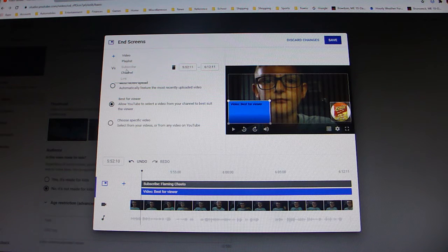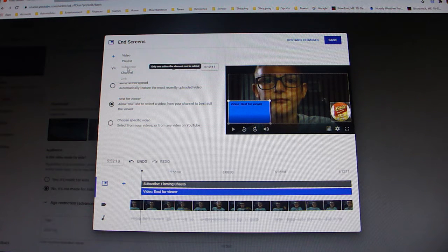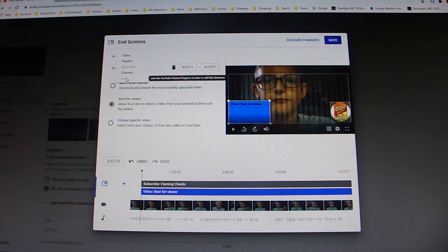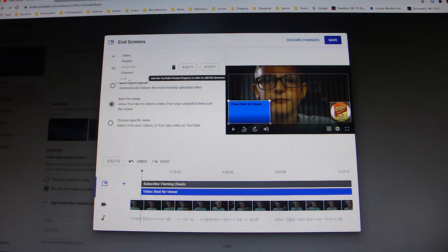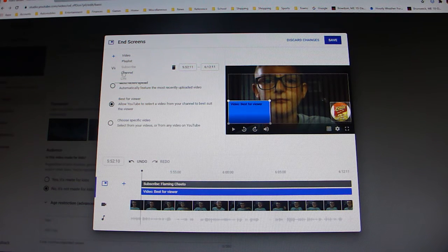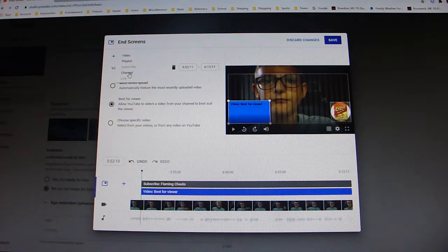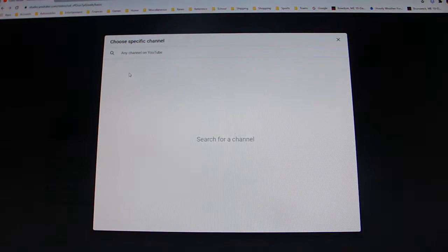And also link is like something weird. But anyway, so you want to promote your friend's channel, you can just click this, and then you can search for any channel on YouTube.